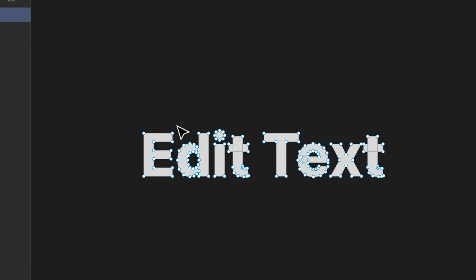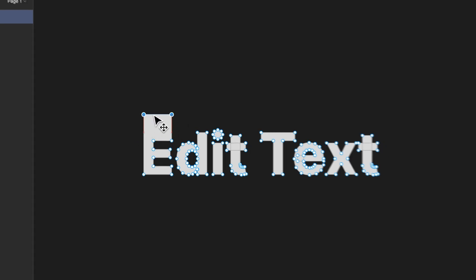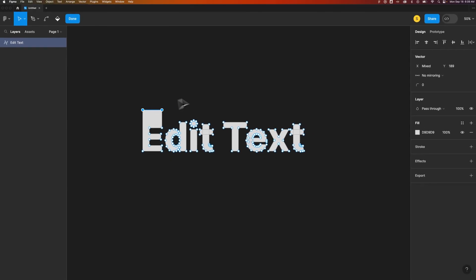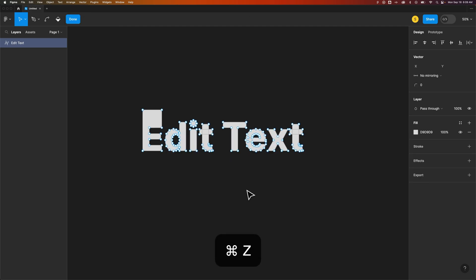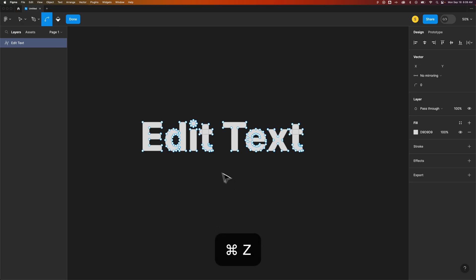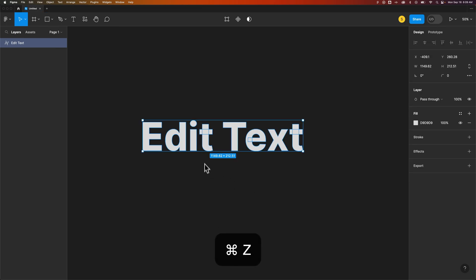So if we wanted to do some things like maybe take this piece up a little and make these different edits to our text, we can do that. Because you can actually get into the anchor points of the text. But just keep in mind that this flattening of text will remove any editable properties of your text.